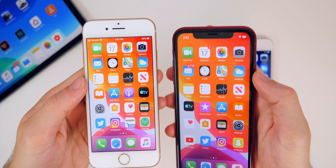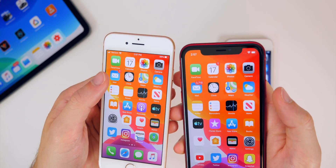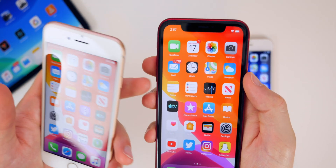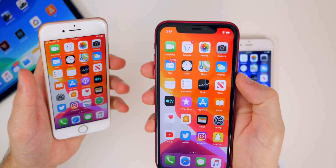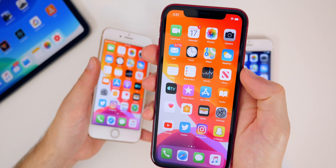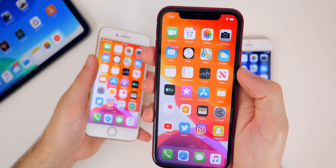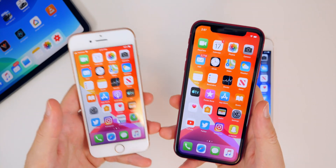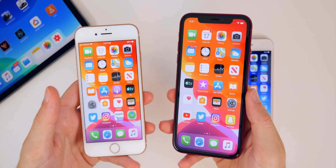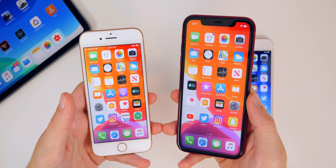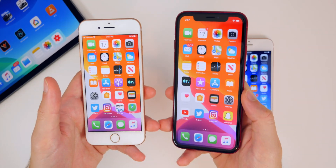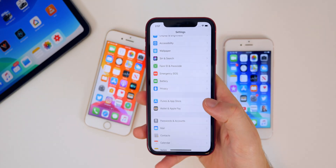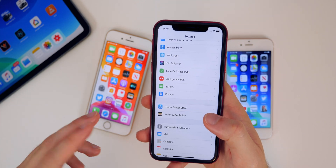The mail badge icons were showing the wrong number of unread emails in beta 3, but in beta 4 they now show the correct count. CarPlay also had a lot of issues in betas 1 and 2, beta 3 seemed to fix many of them, and beta 4 should help fix even more — though I don't have CarPlay to test, so let me know how it's working for you.